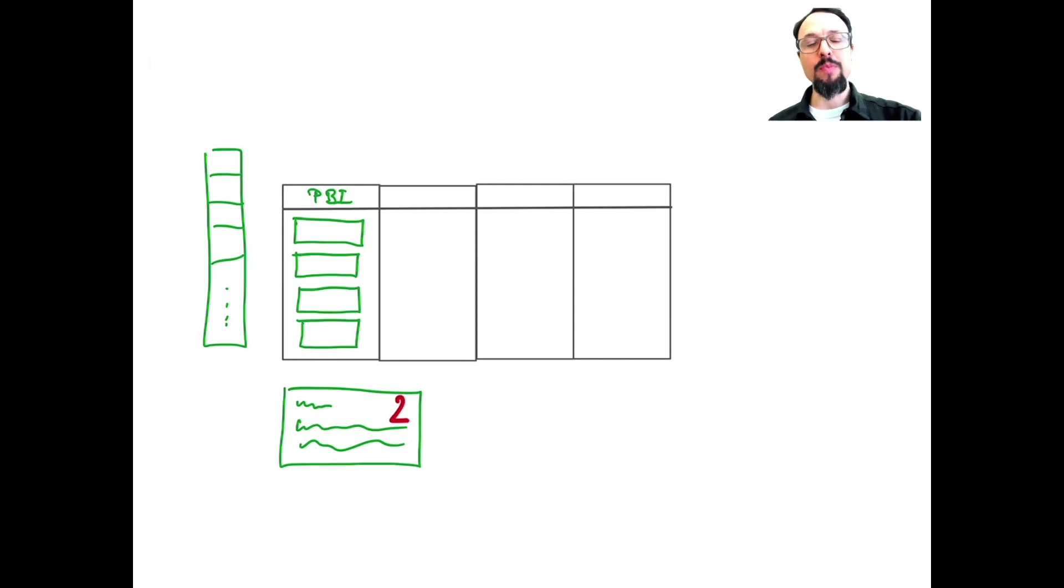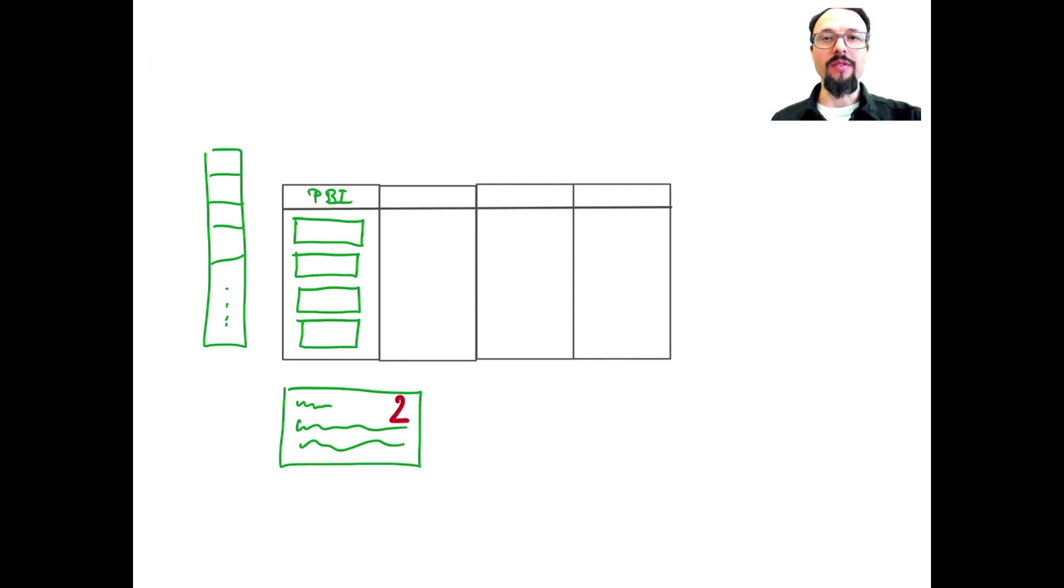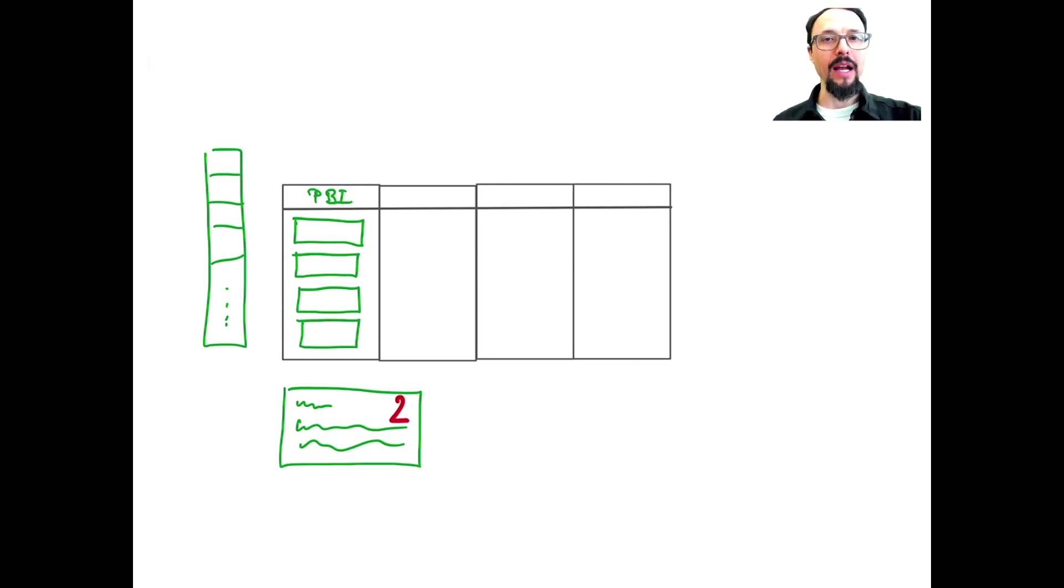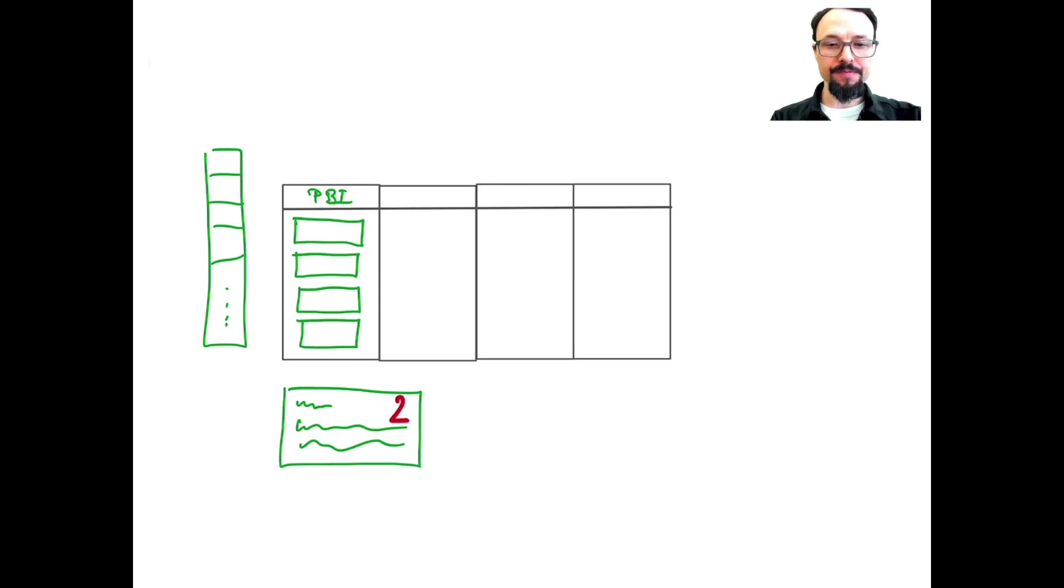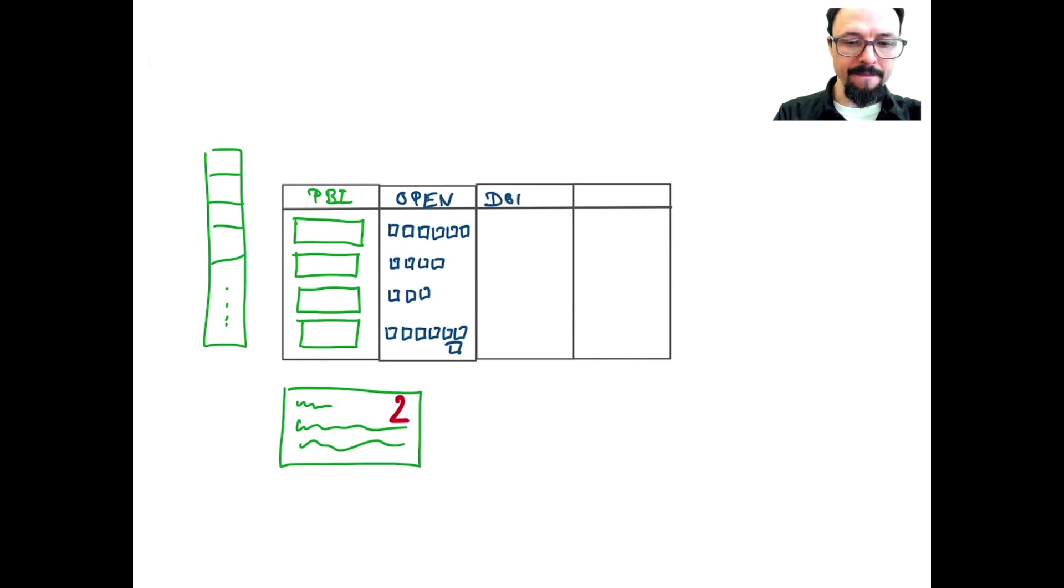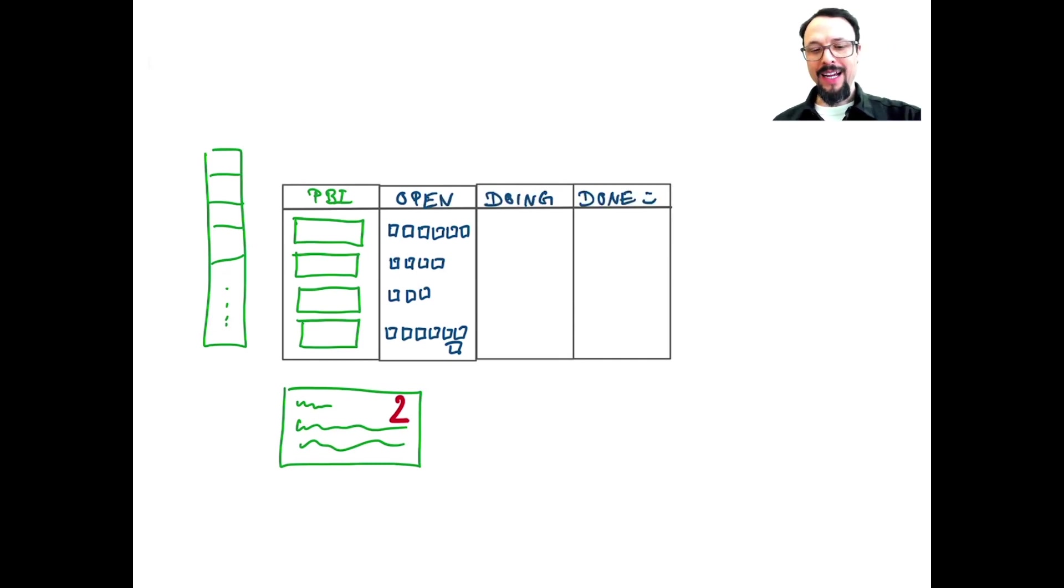Now in the Sprint Planning meeting, that's when the development team, in the context of the Sprint goal we want to achieve in that very Sprint, breaks it down into their plan in form of the Sprint backlog. Some of the tasks are open, all done.